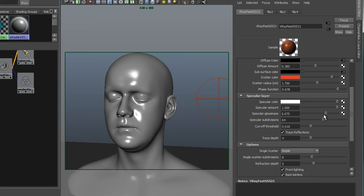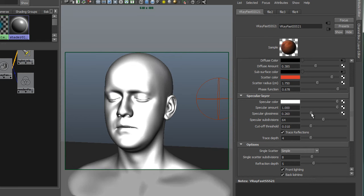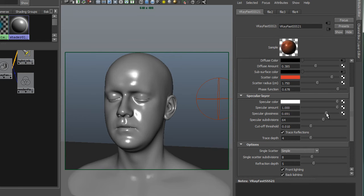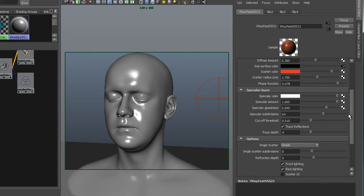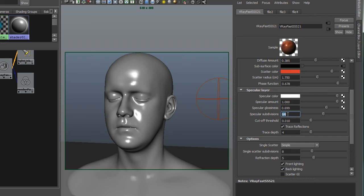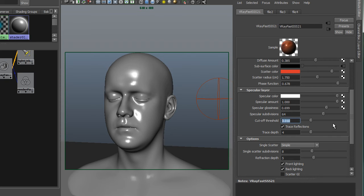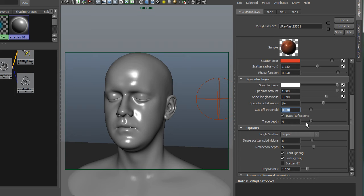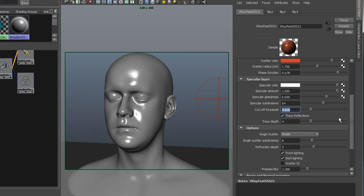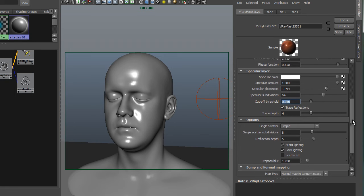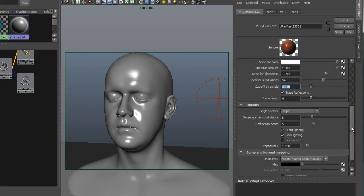The glossiness blurs. The lower it is, the blurrier that highlight will be - this range would be pretty good for human skin. Specular subdivisions I've just increased to increase quality and we'll address some more advanced sampling a little bit later in this video. Cut-off threshold is just how V-Ray determines when to stop ray tracing. Trace depth for trace reflections. This is all pretty basic.